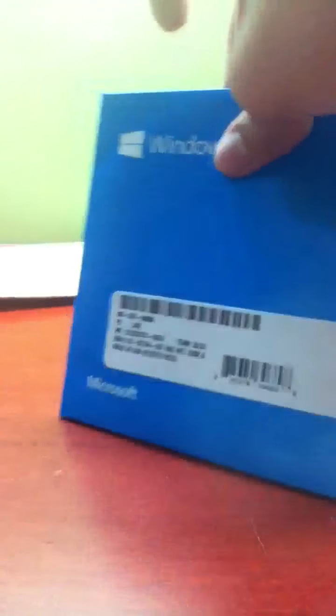And then that's it. The package is empty. This is how the package looked like, Windows 8 with a Windows logo over here. It was a pretty simple package.